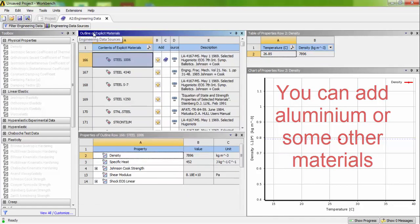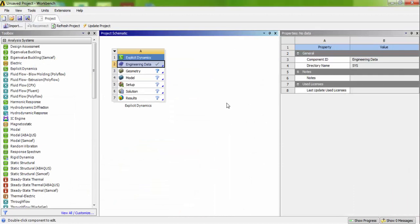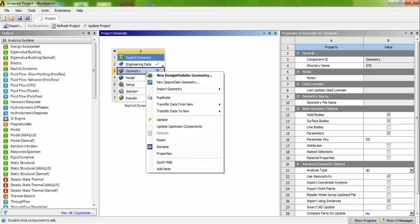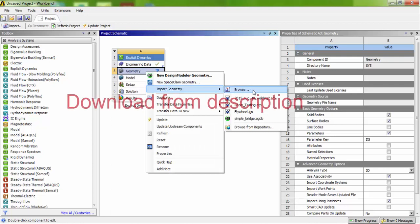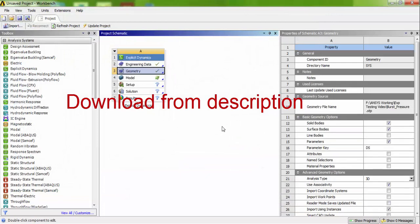Select the engineering data sources. Close this engineering data. Now I have to download the geometry. Right click the geometry, import geometry. Burst underscore pressure dot stp file is available.